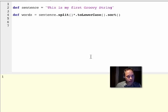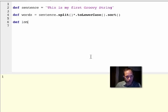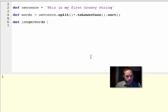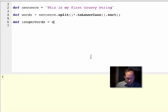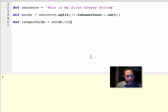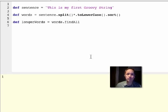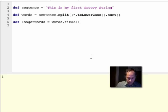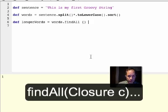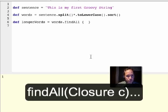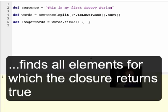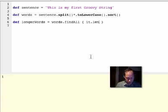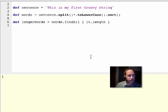Now I only want the words that are longer than three characters. So I'll use findAll. And findAll is a method that has a single argument, which is a closure. By default, a closure uses 'it' as an argument.